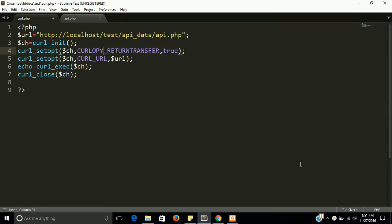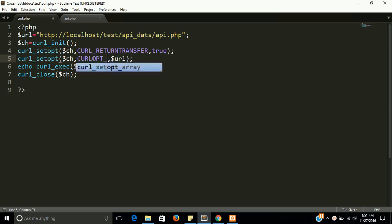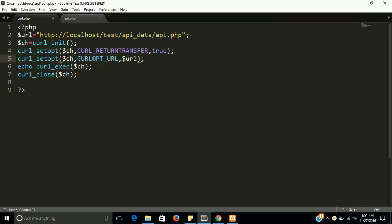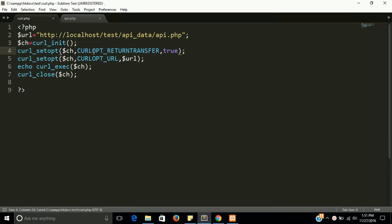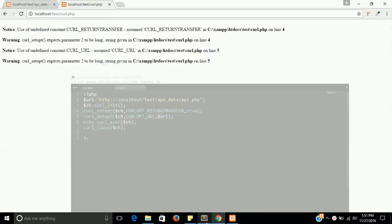OPT. I would like to paste here. CURLOPT. So now it should be done fine and let's check.